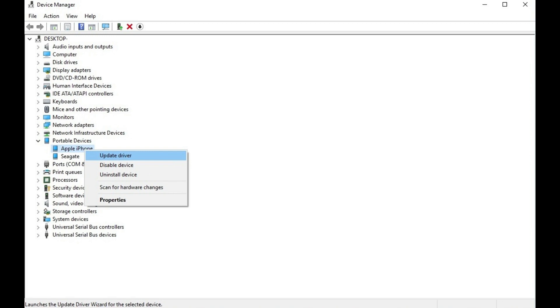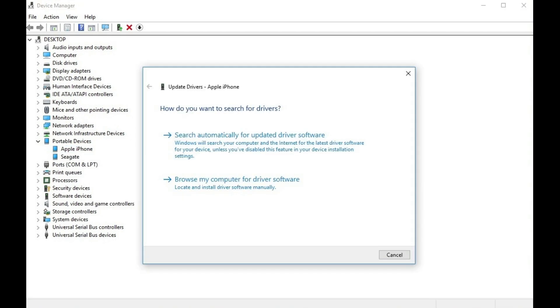Step 7. Click Update Driver in the context menu. The Update Drivers window opens, asking how you want to search for drivers.